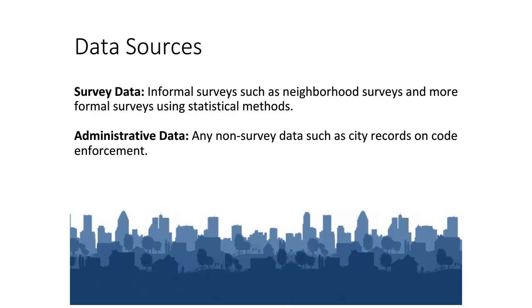These alternate data sources are categorized as either survey or administrative data. Survey data includes informal surveys, such as neighborhood surveys, and more formal surveys using statistical methods. Administrative data includes any non-survey data, such as city records on code enforcement.